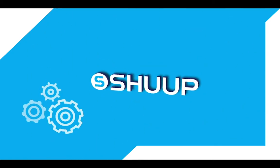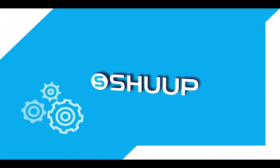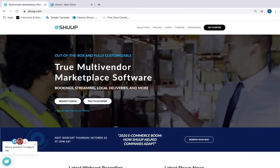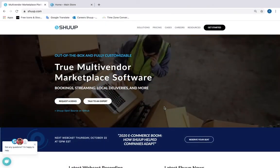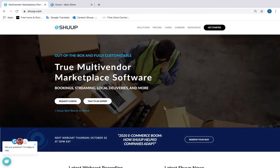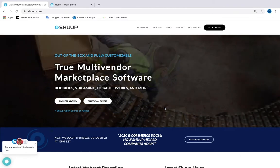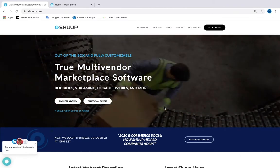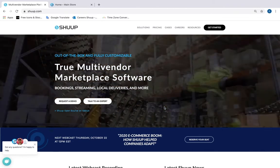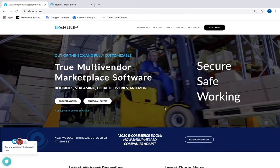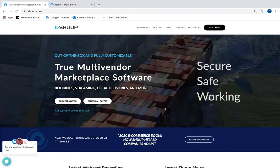Hello and welcome to a SHU video tutorial. Today we will talk about how marketplace admins can manage vendors. Why is vendor management important? As a marketplace administrator, you're responsible for maintaining your marketplace secure, safe and working.